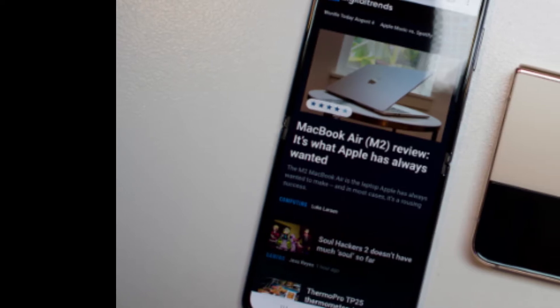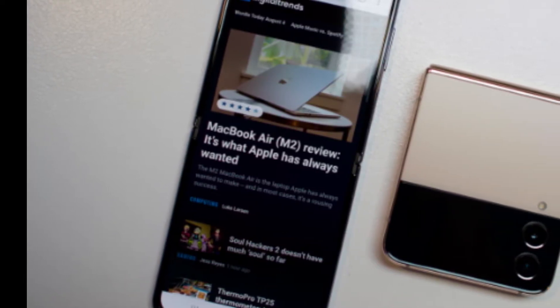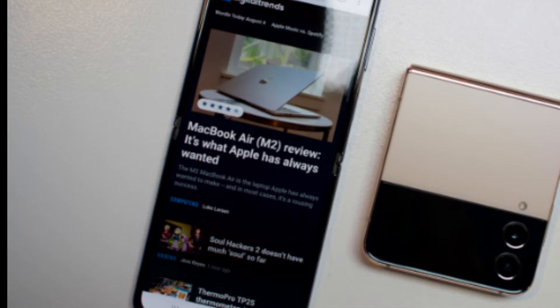Specifications. Samsung's Galaxy Z Flip 4 is an iterative update, so the usual spec bumps arrived. This means a Snapdragon 8 Plus Gen 1 processor paired with 8 GB of RAM and 256 GB of storage at the base and going up to 512 GB of storage.